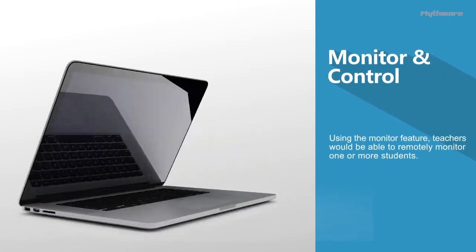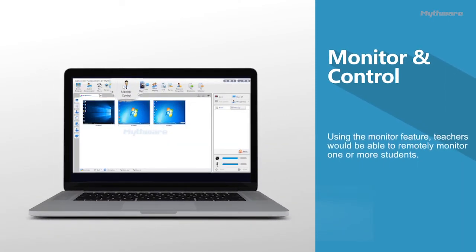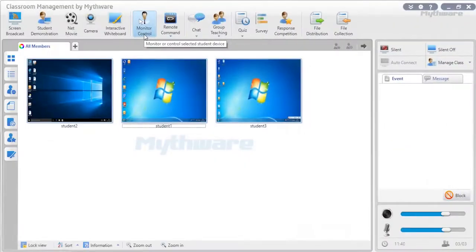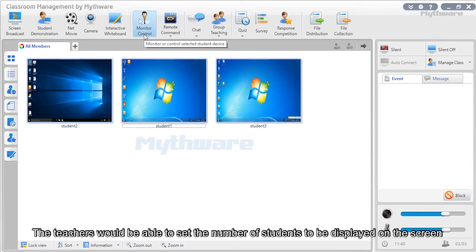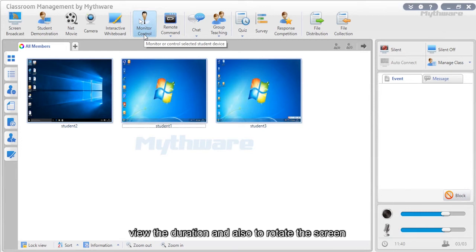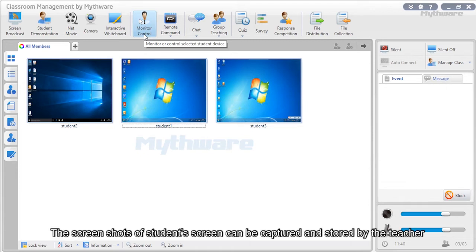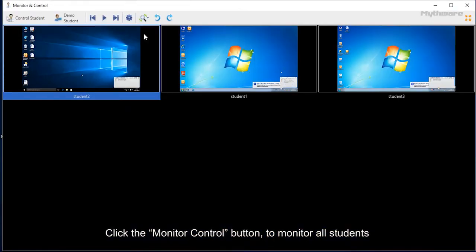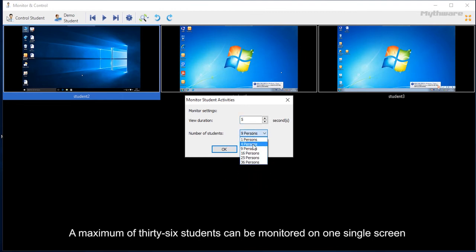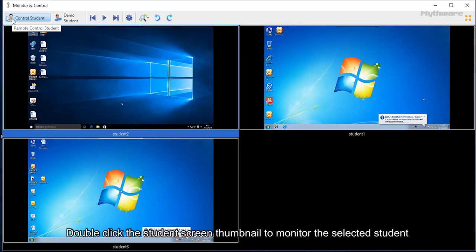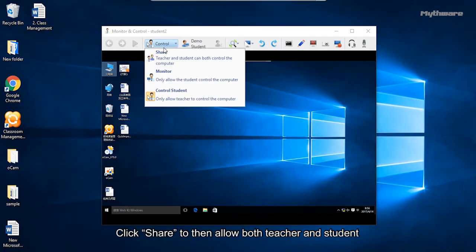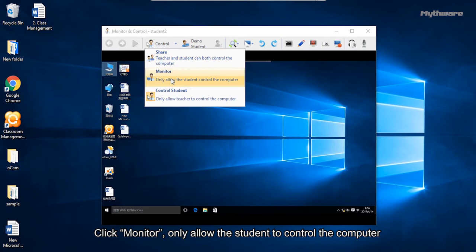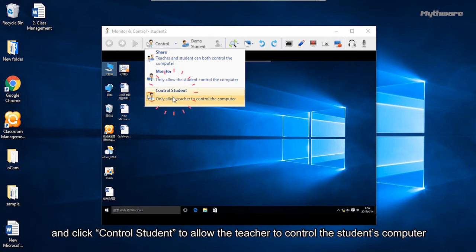Monitor and control: Using this feature, teachers can remotely monitor one or more students, set the number of students displayed on screen, view duration, and rotate the screen. Screenshots of student screens can be captured and stored. Click the monitor control button to monitor all students — a maximum of 36 students on one screen. Double-click a student's thumbnail to monitor that student. Click share to allow both teacher and student to jointly control the computer, monitor to allow only the student, or control student to allow only the teacher.